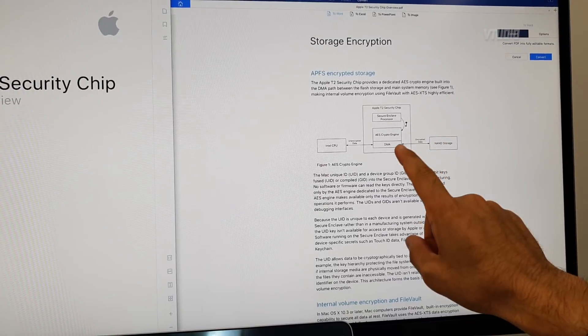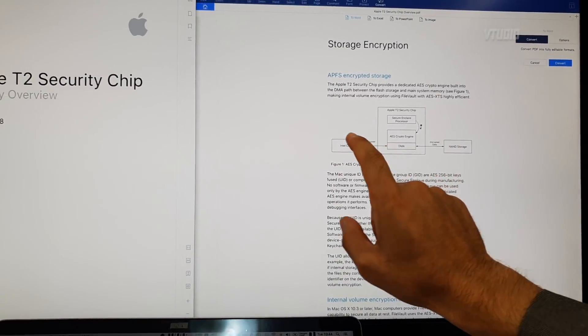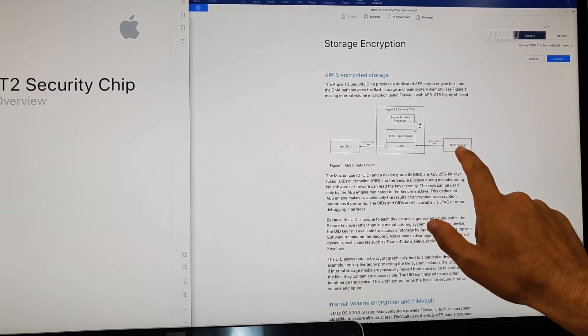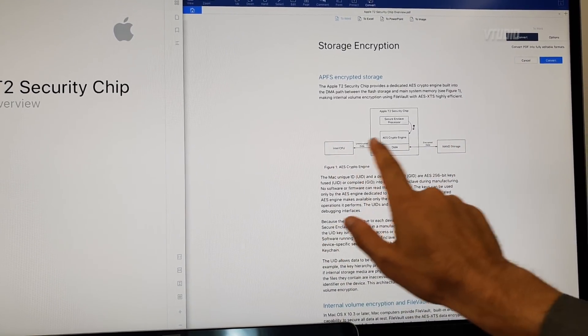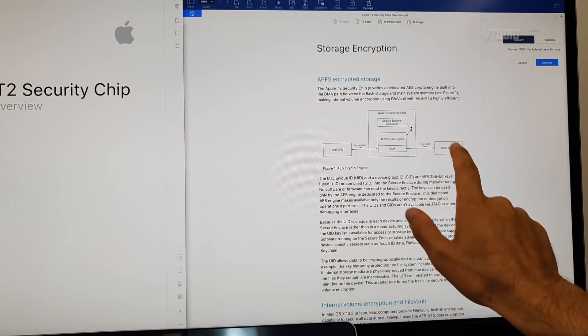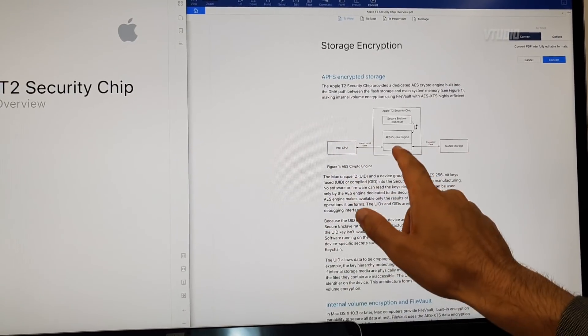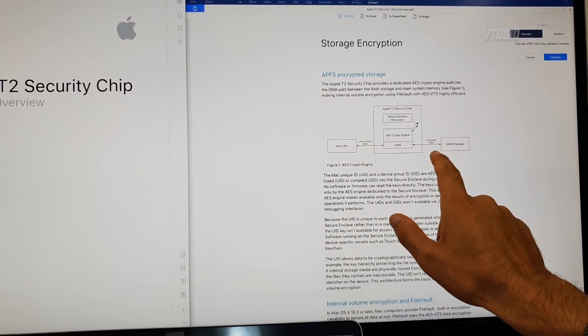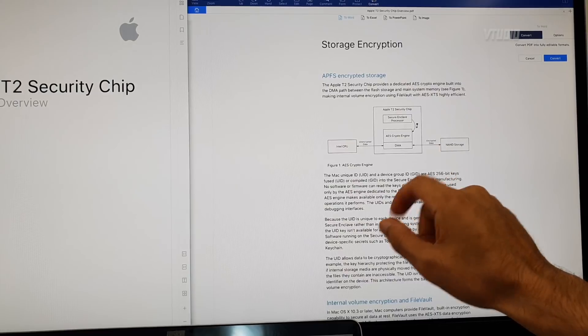The T2 chip sits in between the CPU and your SSD drive. Any communication that goes from the CPU to the SSD, the T2 chip automatically decrypts or encrypts the data.